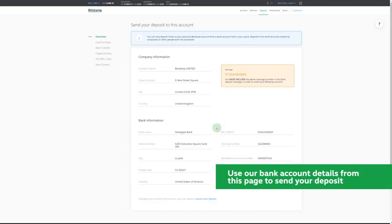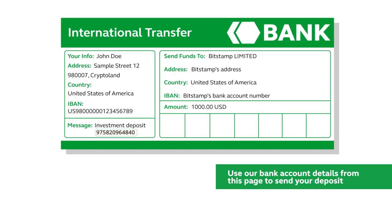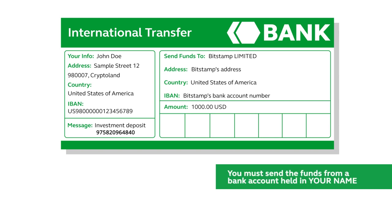Use this information to send money from your bank to ours, and remember to write your unique message number as your bank transfer message. This will help us link the money to your account.